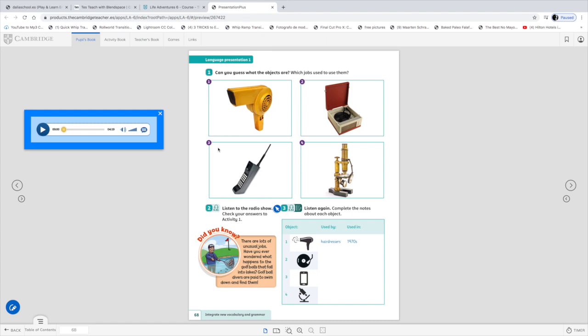Hello boys and girls! Welcome back to your lesson number two. Today we're going to describe a bit the objects that you see here on the screen.